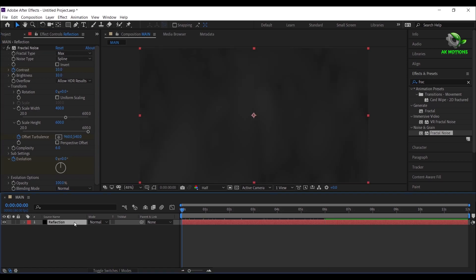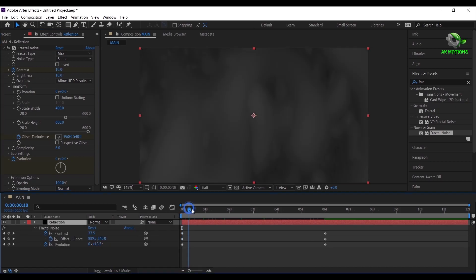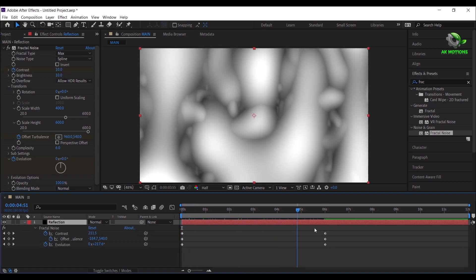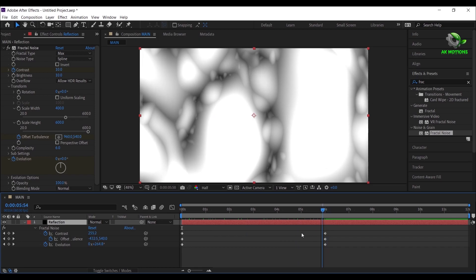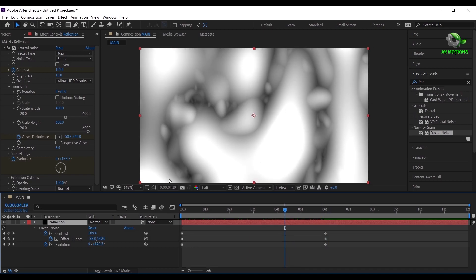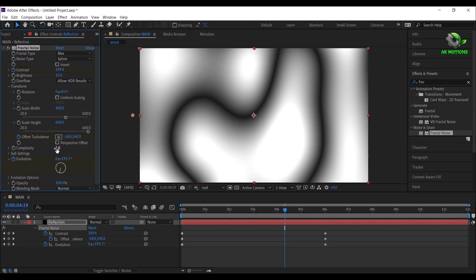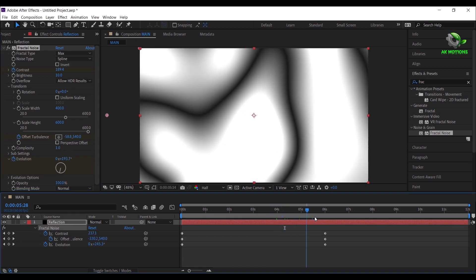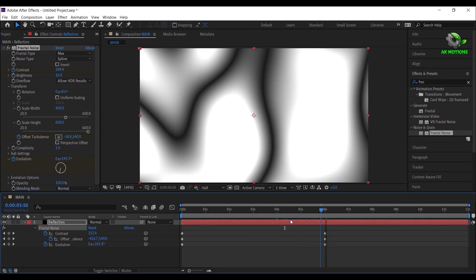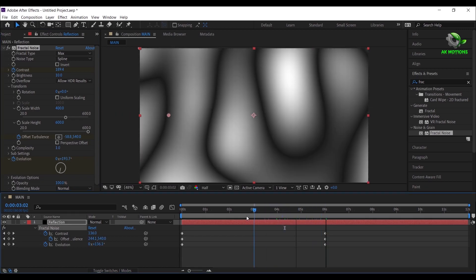Press U to see all keyframes. Set complexity to 1. Now you will have this kind of movement.